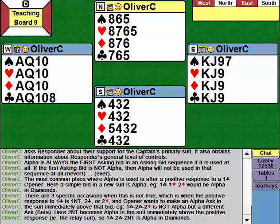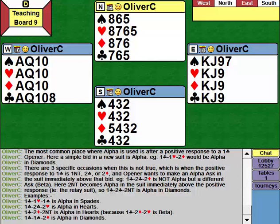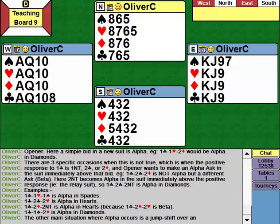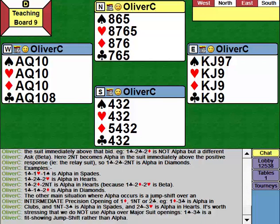Looking at those examples further: the situations over a positive response to one club where a bid can be Alpha are clear. The other situations are all jump shifts over intermediate openings, but only over one diamond, one no trump, or two clubs. Over one heart and one spades, jump shifts are not Alpha - they are featuring jump shifts or mini splinters. But over one diamond, one no trump, or two clubs, an immediate jump shift in a new suit is Alpha in the suit bid.